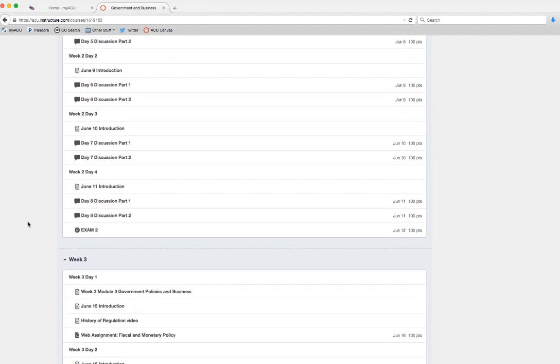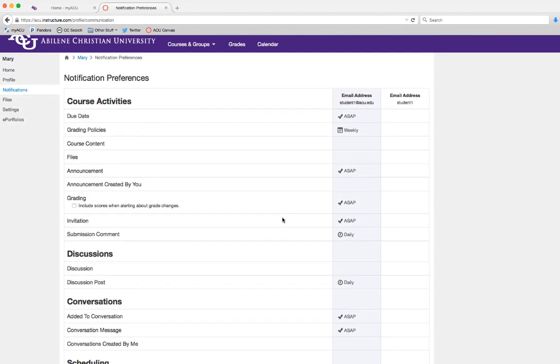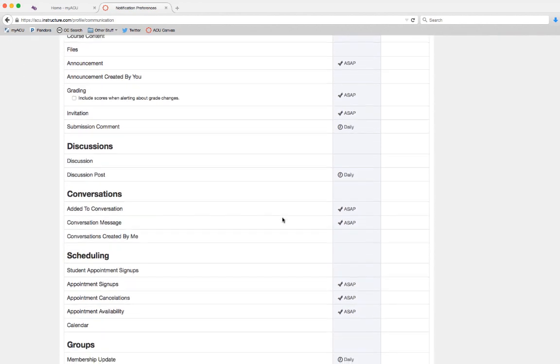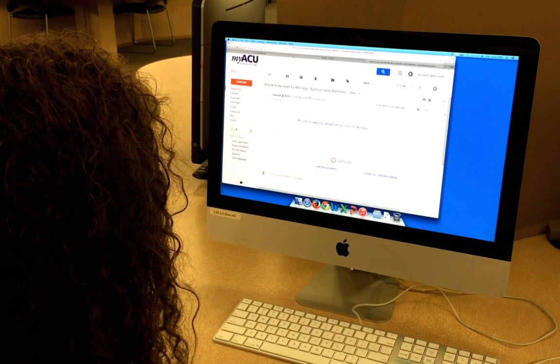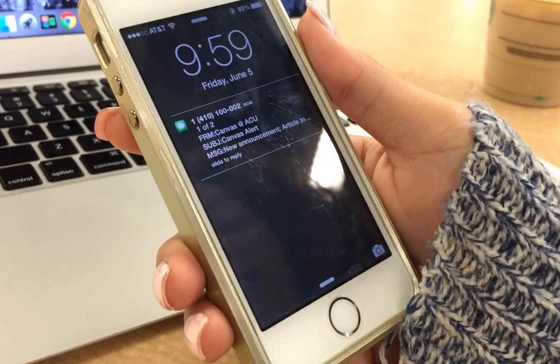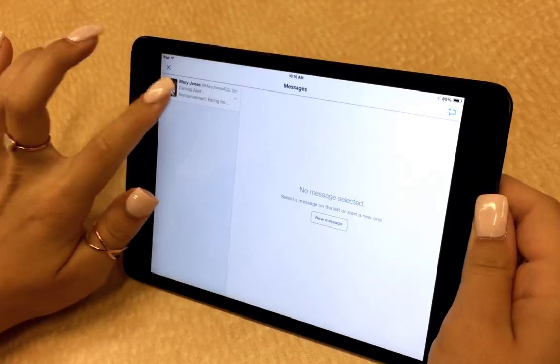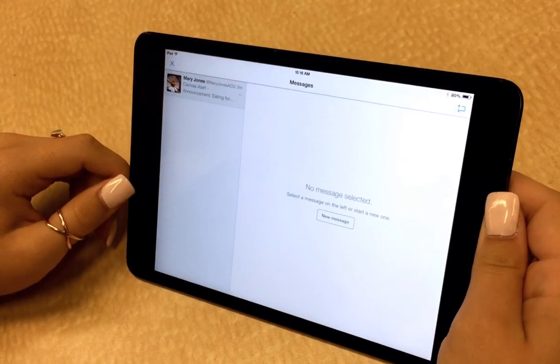You'll get notified about changes to the course and upcoming due dates as often as you prefer—by email, text messages, or even a tweet.